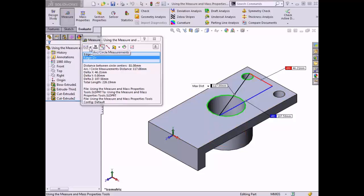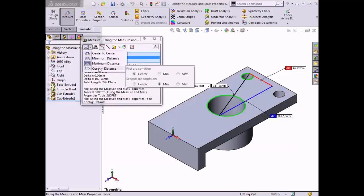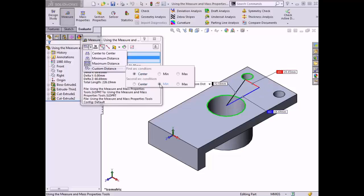Lastly, I can select the custom distance option, which has a flyout menu available when I hover over it. In this flyout menu I can select any combination of the other three arc/circle measurement options. I'll select center for the first condition and minimum for the second condition. Now the tool is measuring from the center of the first circle to the nearest point on the circumference of the other circle.